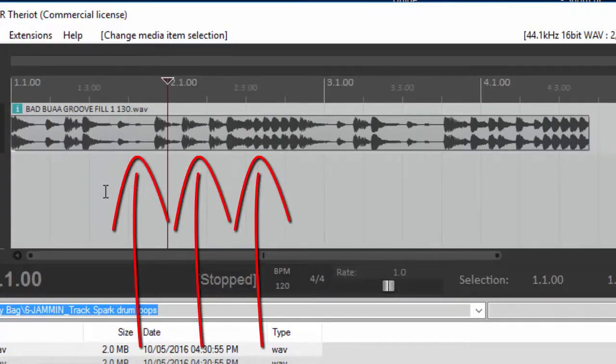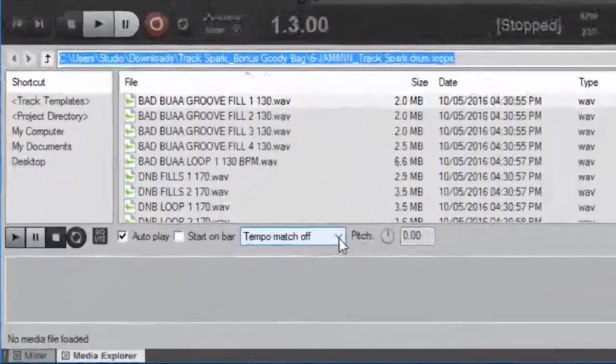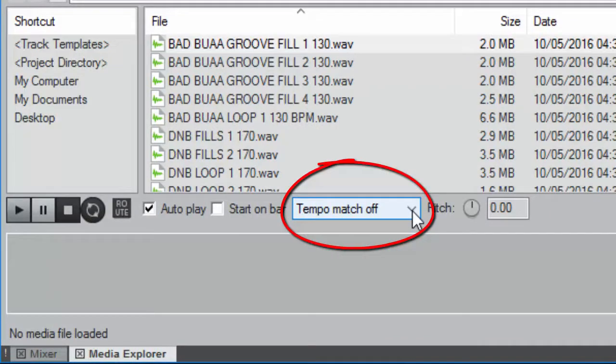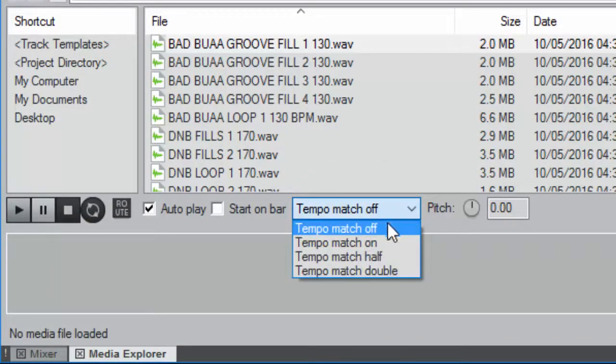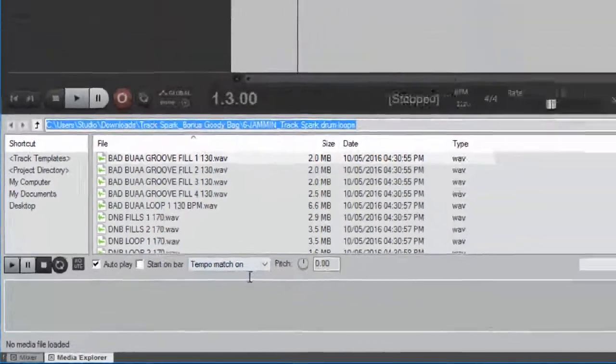So how do you fix that? Well, let's go ahead and remove the loop and come down here where it says tempo match off and select tempo match on.